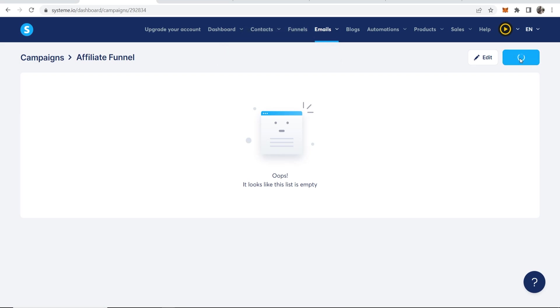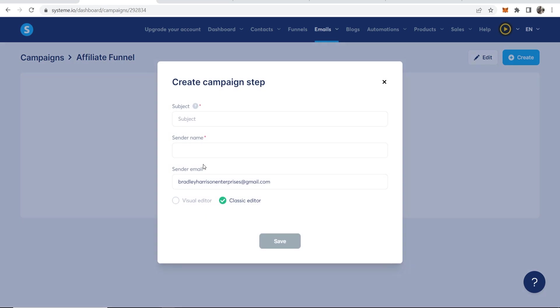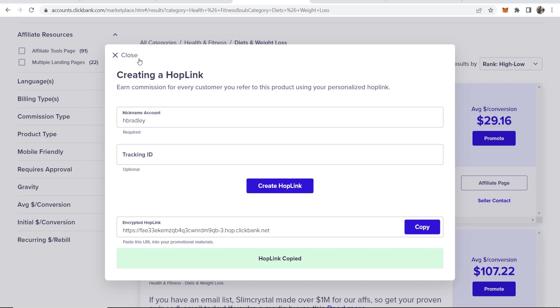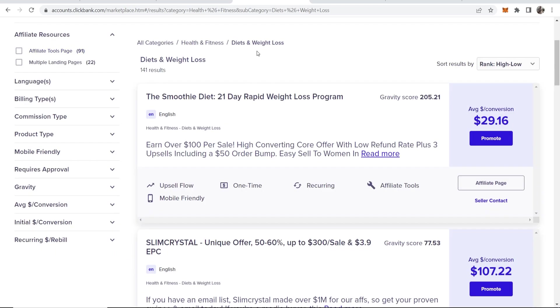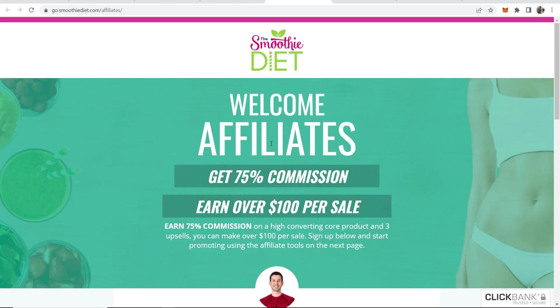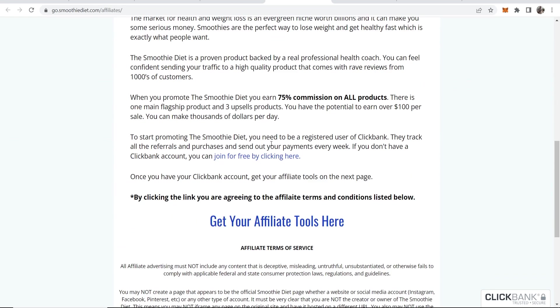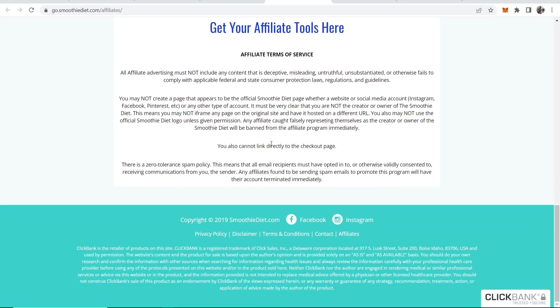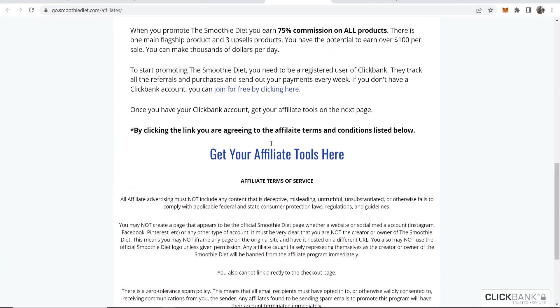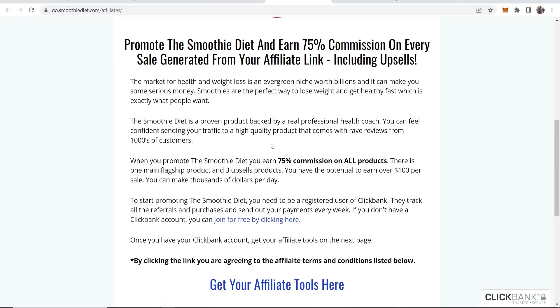Now if we go ahead and click on Create, we can now enter in a subject. Now you can write your own emails. That's fine. Or if you go ahead and promote an offer on ClickBank, oftentimes they're going to have email swipes that you can use. So if I go to the affiliate page on ClickBank, we can then look for the email swipes. We might have to download them from somewhere.